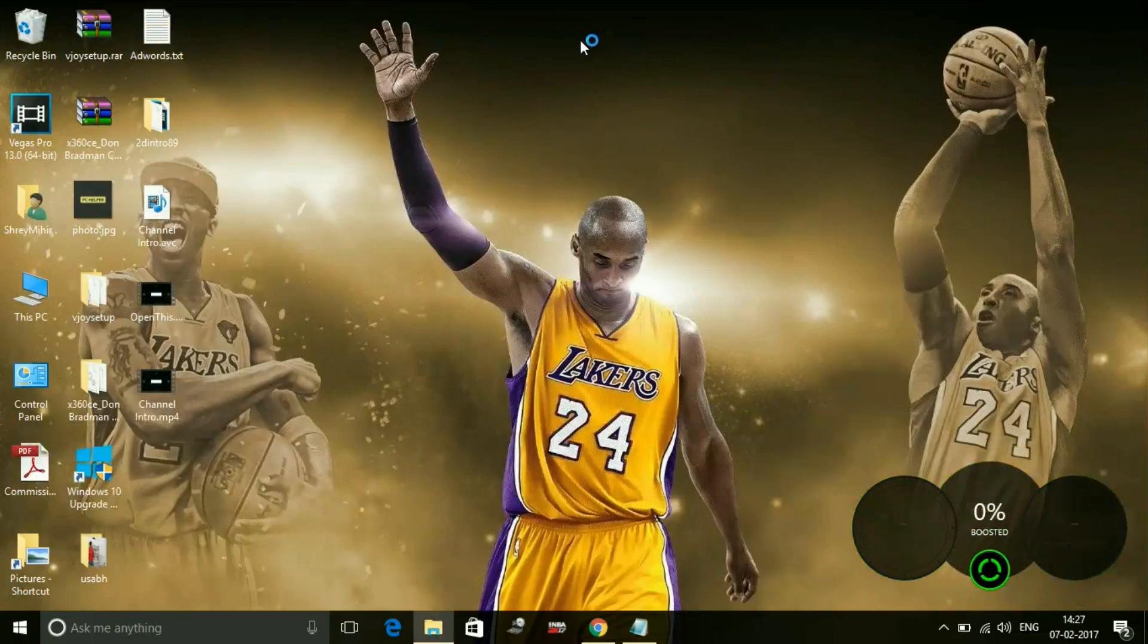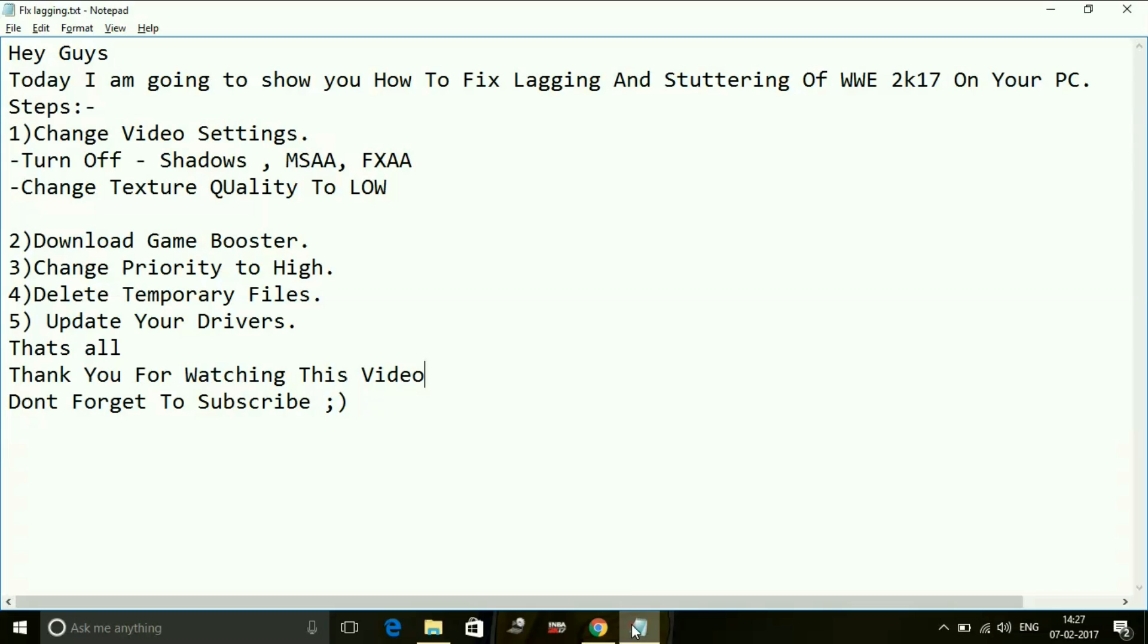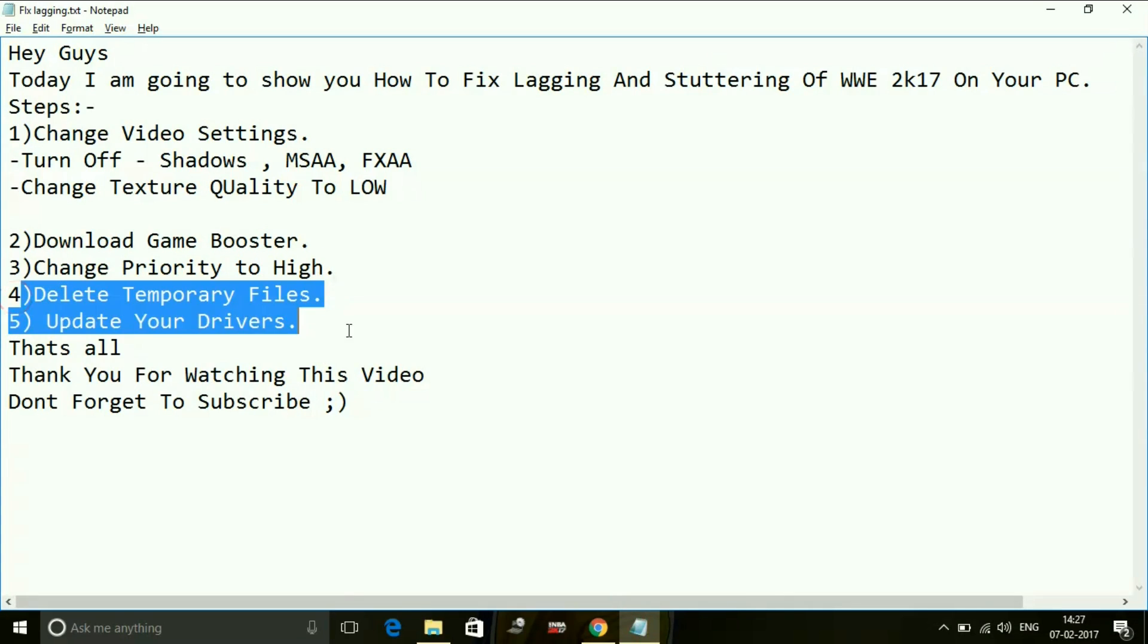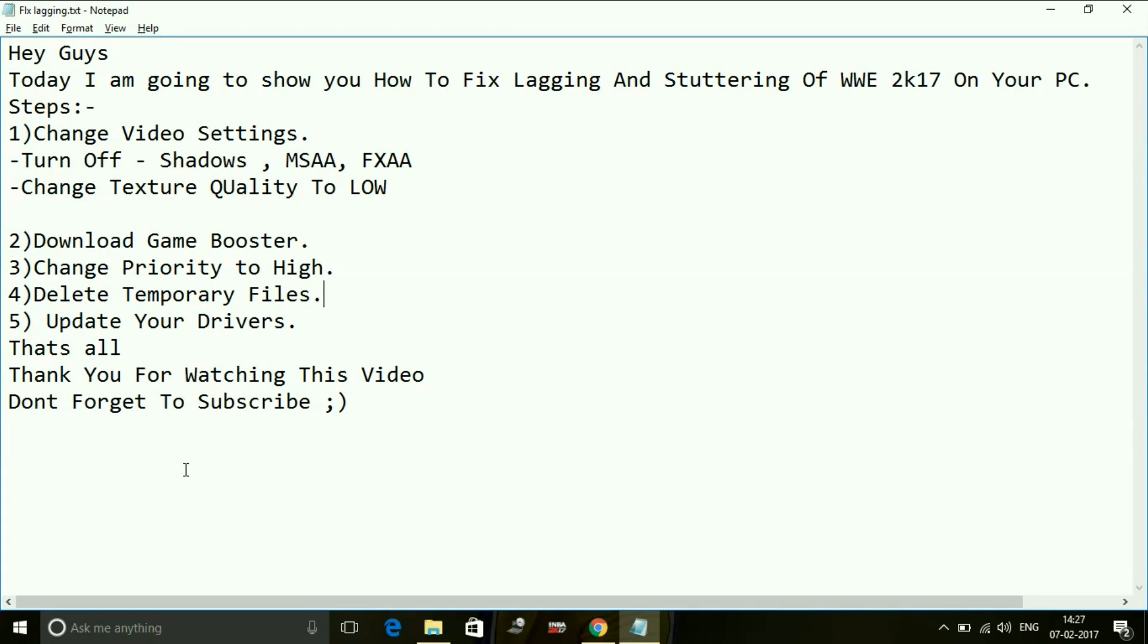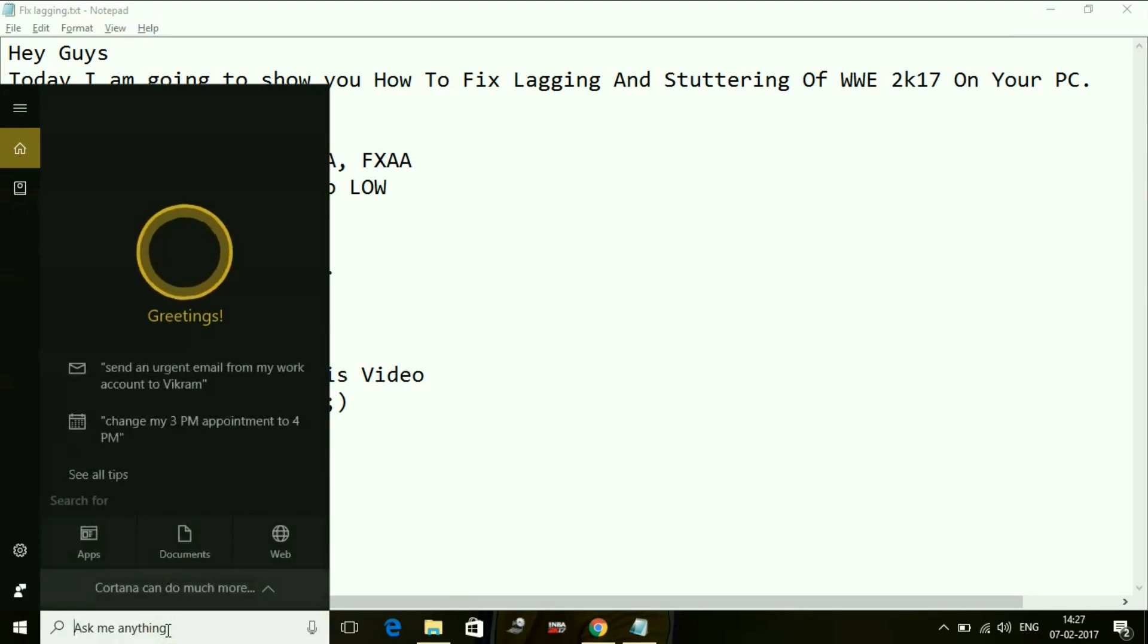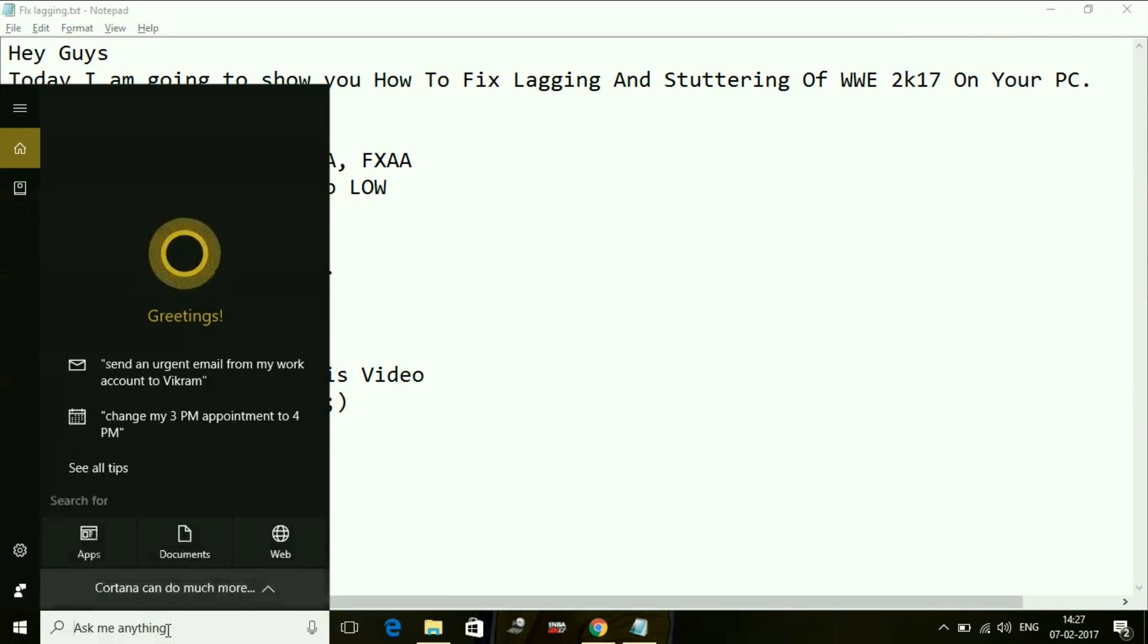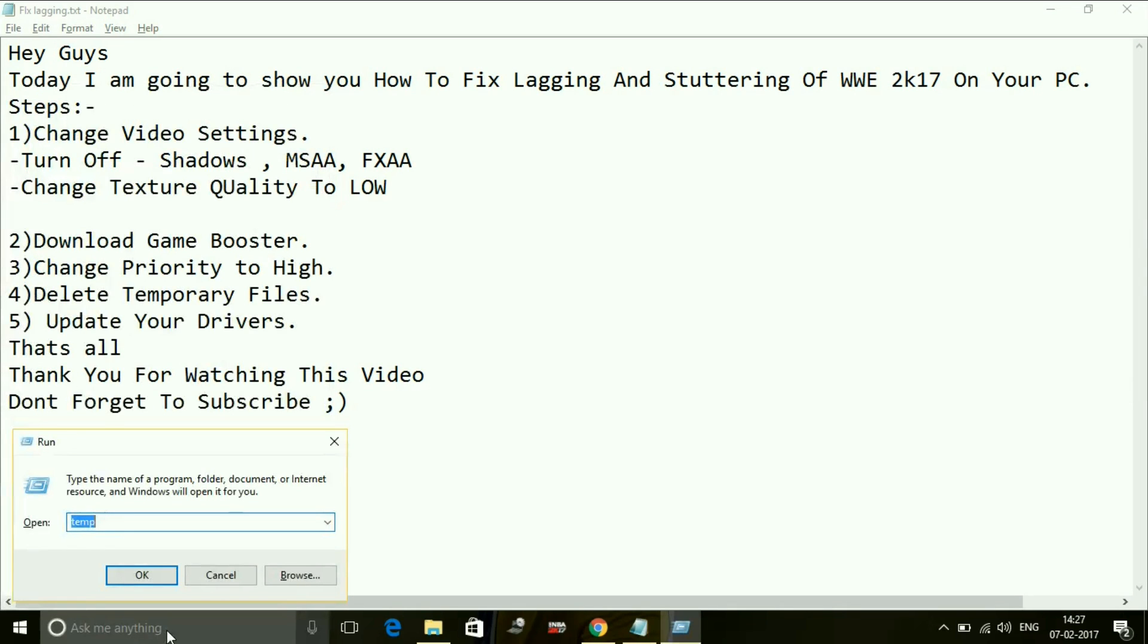That's for the third step - changing the priority of the game to high. Now fourth is delete temporary files. It is a short-term fix - it boosts your PC for short term. The temporary files are files which are made time to time in your PC as you work on your PC, but it also helps in increasing performance of your game and your PC too. Just search for run and press enter.